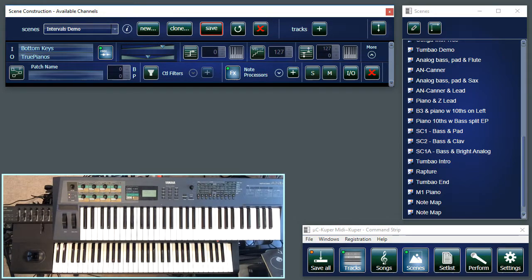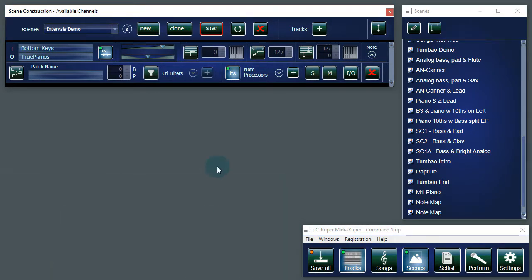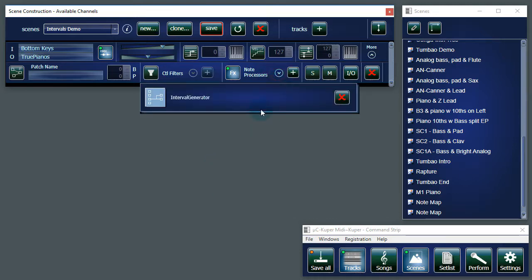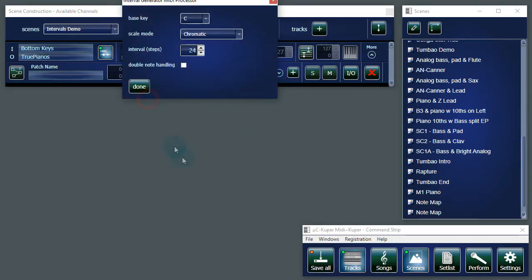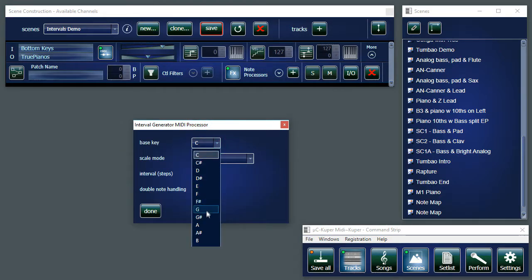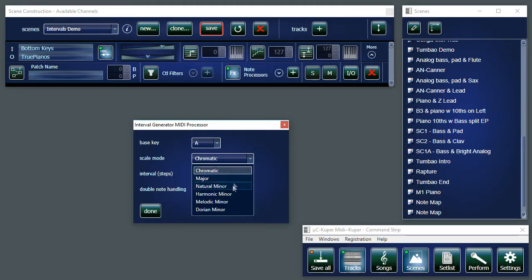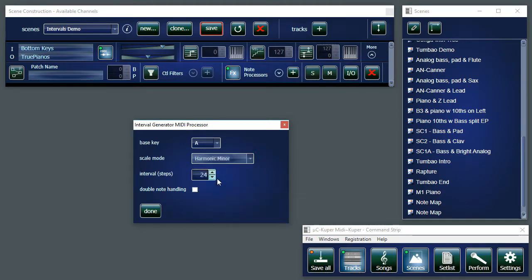That would be nice for like a Latin tumbao if you don't have the hands for it, like me. Let's change it up a bit. Again, let's try that A minor harmonic scale and tenths.